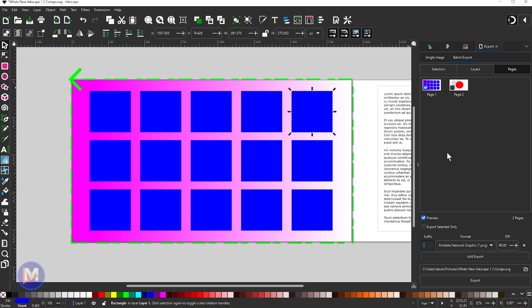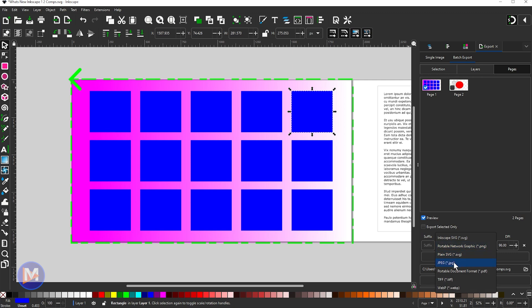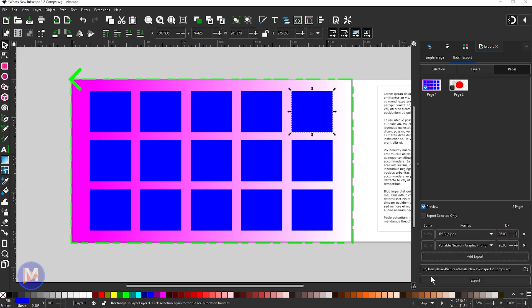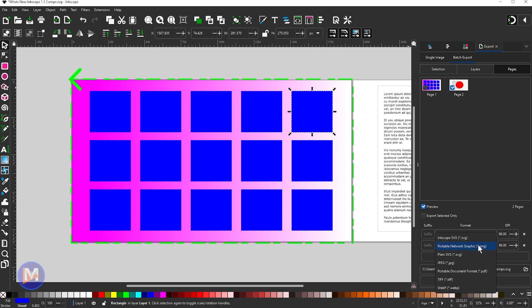So for example let's uncheck this page here, and if I come down here let's say I wanted to export this page as a JPEG. I can click Add Export, and let's say now I wanted to export this page and go with a PNG maybe or a TIFF. Let's choose TIFF.